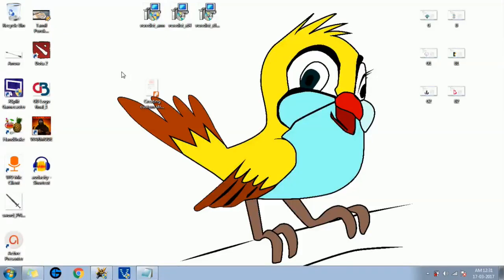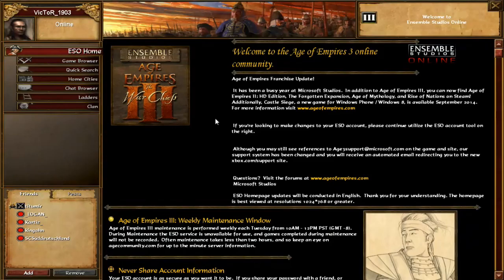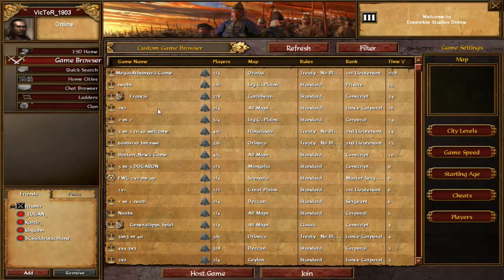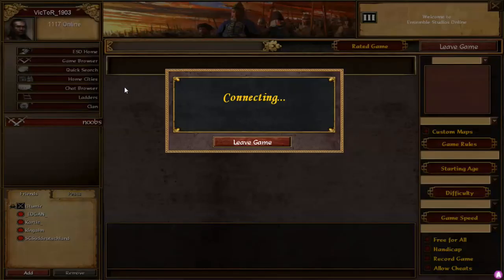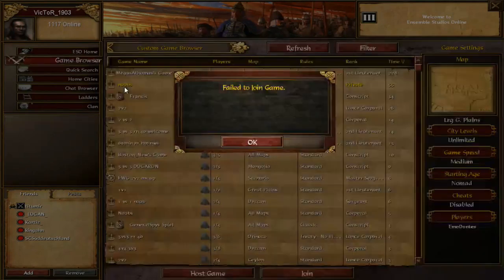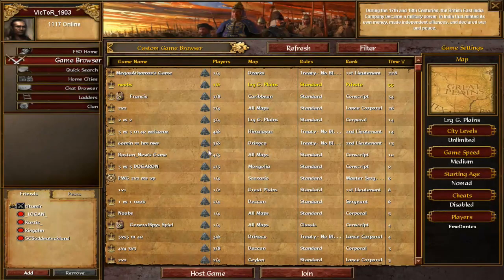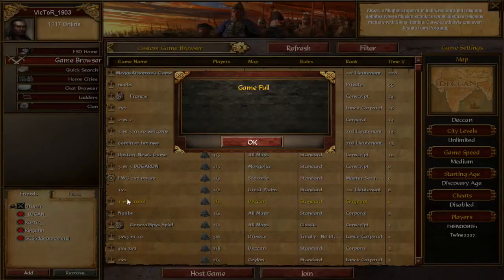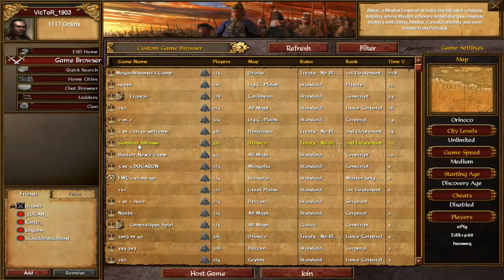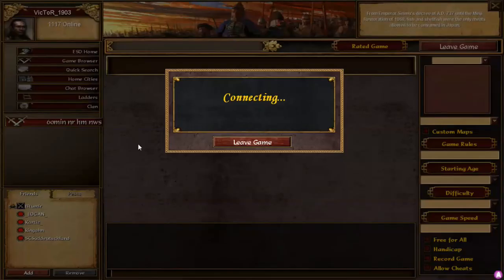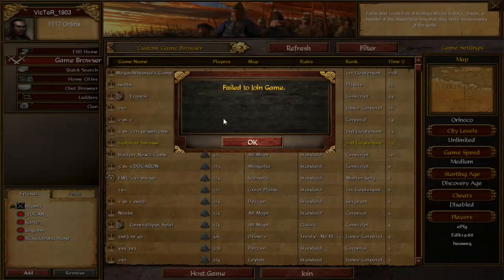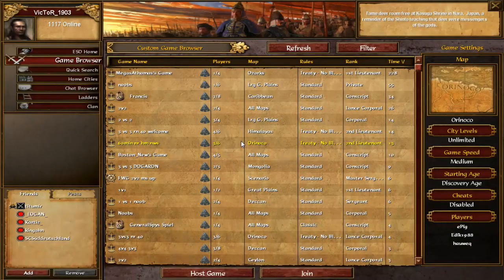Now we'll see in the Steam server. We are in the Steam server and I will try to join a game — it's connecting. We'll try another room. Okay, we'll try this one — the game looks good. Let's try another one. Okay, it's connecting. This is going to fail too. Now we'll close the game.